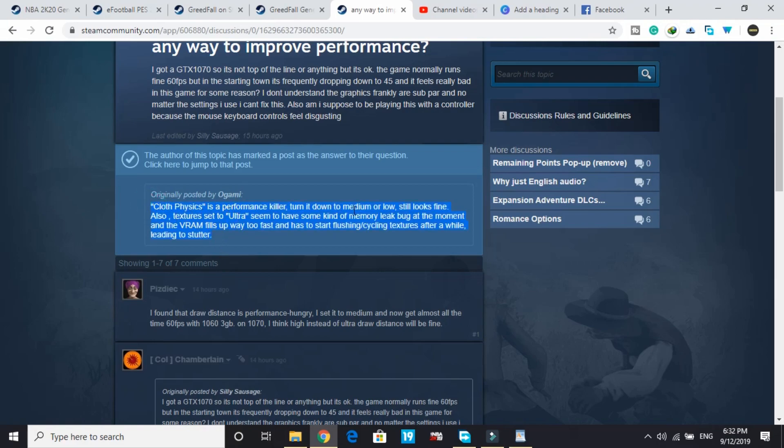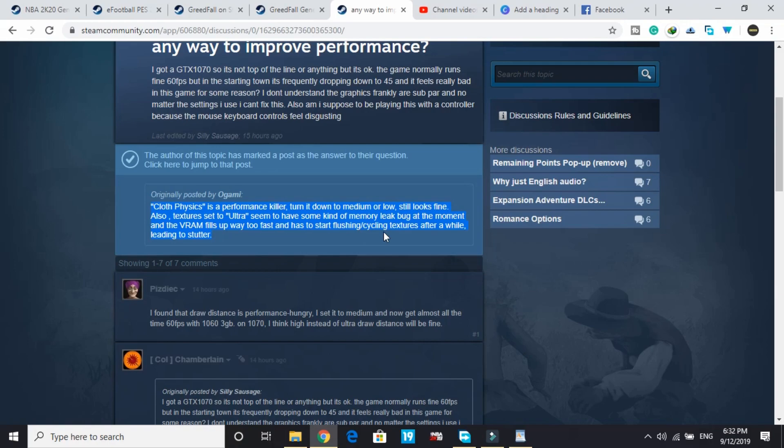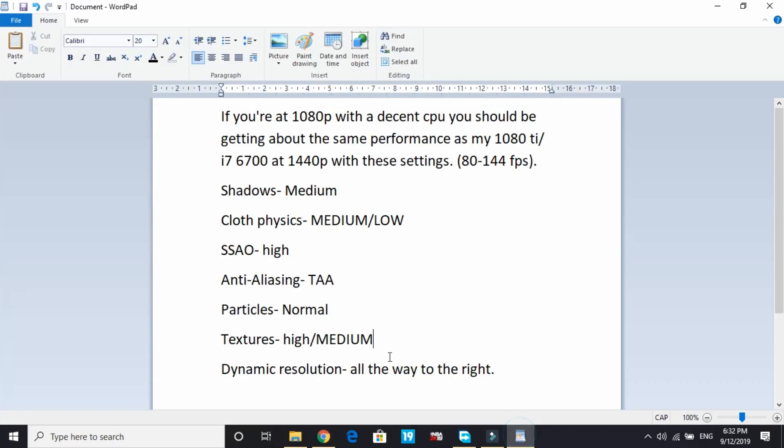Cloth physics is a performance killer - turn it down to medium or low, still looks fine. Also, textures set to ultra seem to have some kind of memory leak bug at the moment. The VRAM fills up way too fast and has to start flushing and cycling textures after a while, leading to stutter. So all you have to do is, if you have a decent PC, change the video settings as follows.